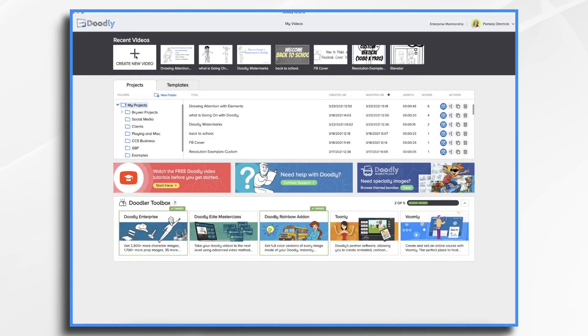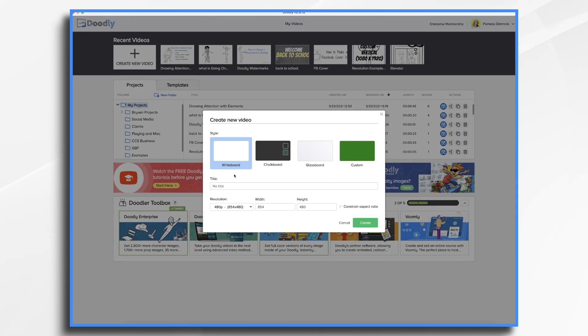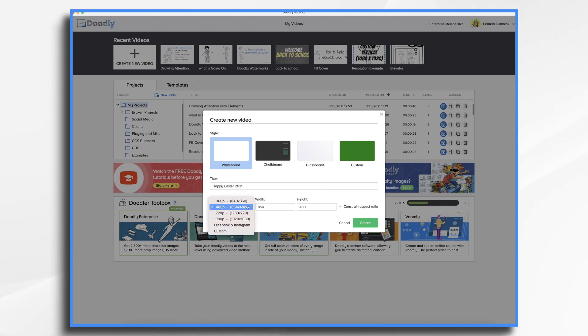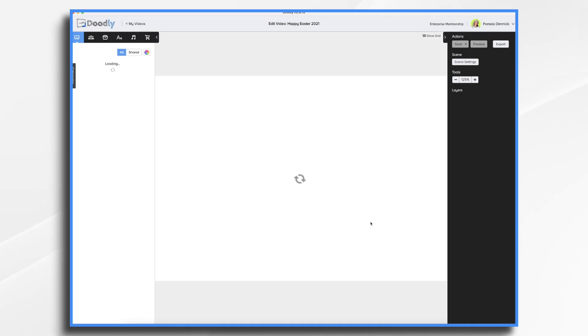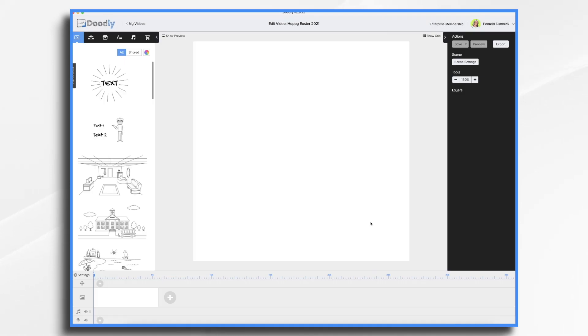Okay, so let's go ahead and create a new video. Let's just call it happy Easter 2021. Now let's decide where are we going to publish this. Maybe we're doing this for Instagram. So let's make it a square video. Choose create. And so now it's square for the Instagram and Facebook style.